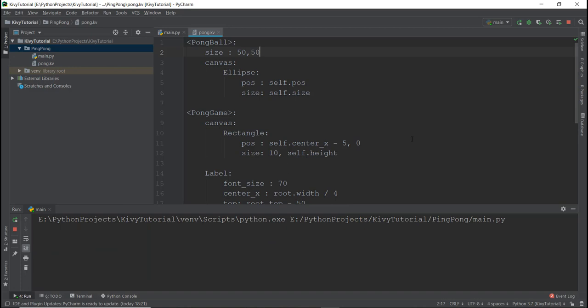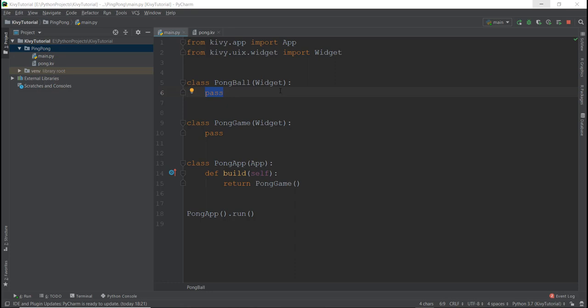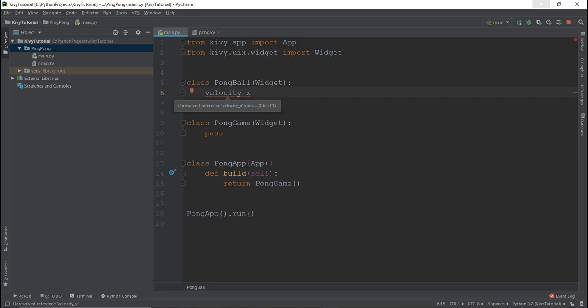Alright, so now that we have created the ball, we can finally work on the movement of the ball. In this video we are not going to fully animate the ball — we are just going to work on the preparation of the animation a little bit. So instead of pass, I'm going to write velocity_x. This variable is for the velocity in the x direction. I want to make clear the difference between velocity and speed: speed just gives you how much distance has been covered in how much time — for example, five meters per second. The difference between velocity and speed is that velocity also has direction along with the speed — for example, it's moving at five meters per second in a particular direction, like north or south. So that is the idea behind using velocity and not speed, and you'll understand more why as we go further.